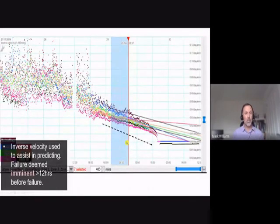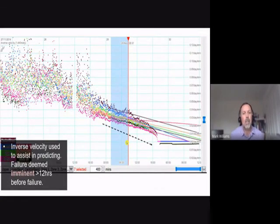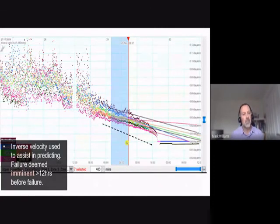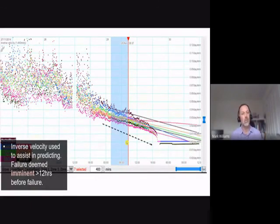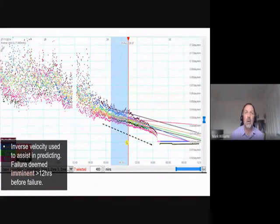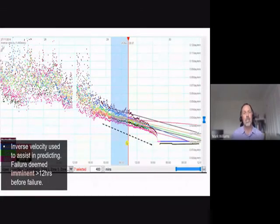A key prediction tool was inverse velocity. From displacement data you also derive velocity, and from that, inverse velocity. As inverse velocity moves down toward zero millimeters per day, it acts as a predictive indicator. This allowed the team to predict the failure within 12 hours, enabling the mining team to evacuate the area, allow the failure to take place safely, clean up afterwards, and then resume mining operations.